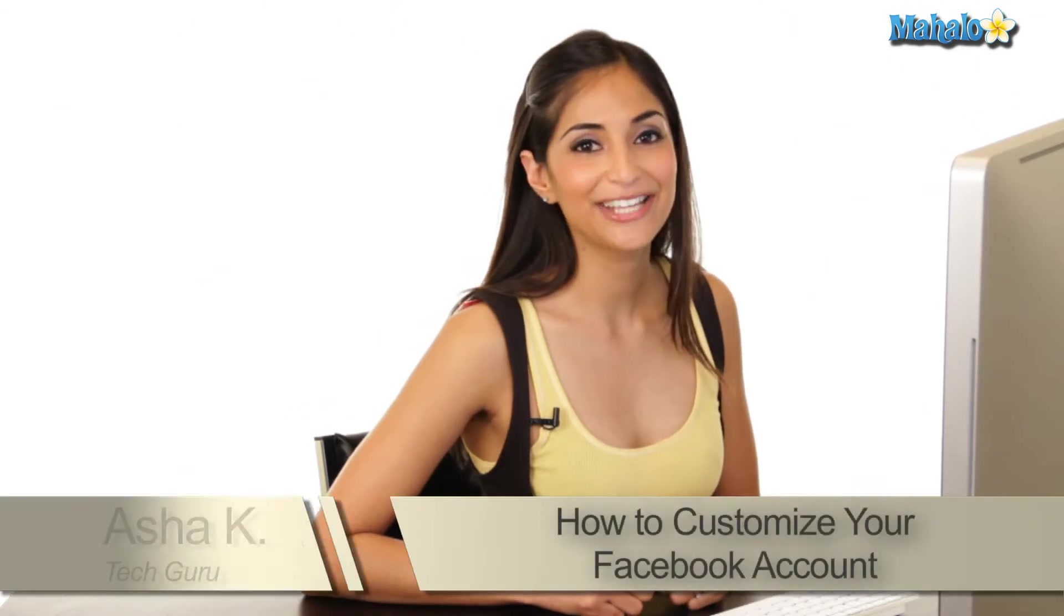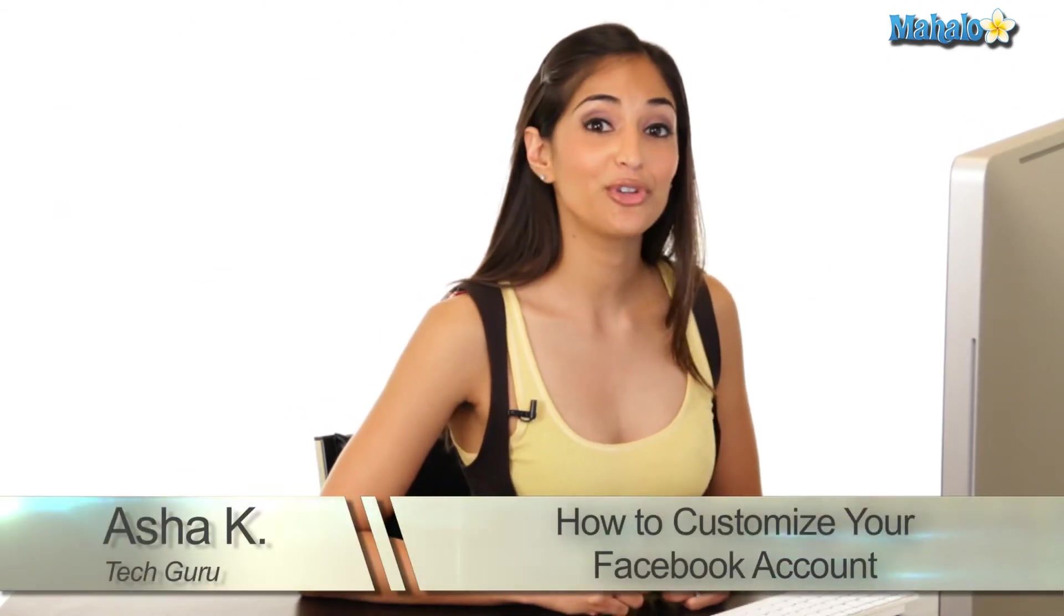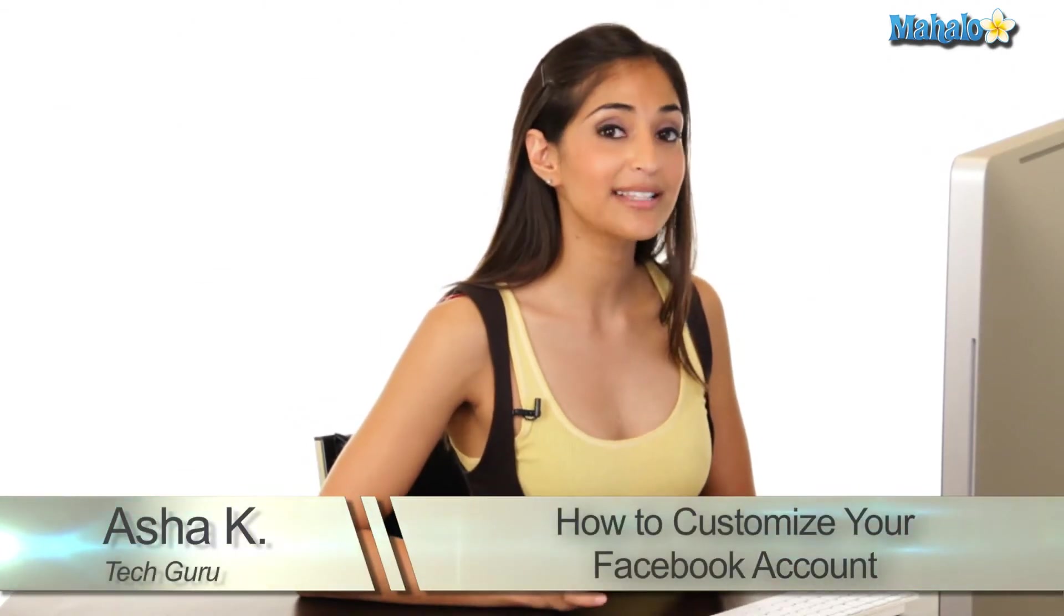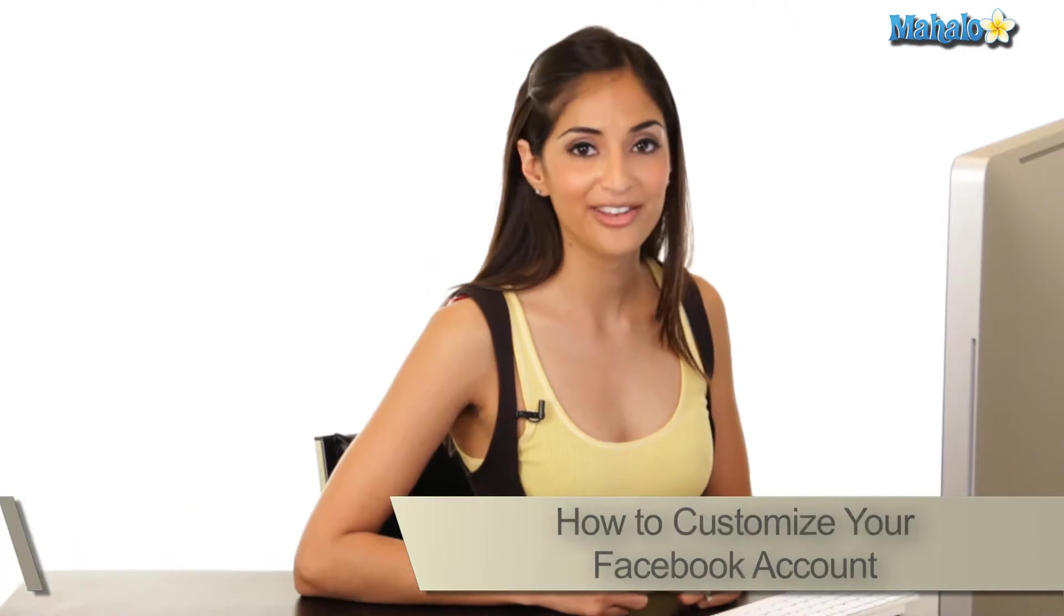Hey everyone, I'm Asha Kay, your tech guru. Today I'm showing you how to customize and personalize your brand new Facebook account.